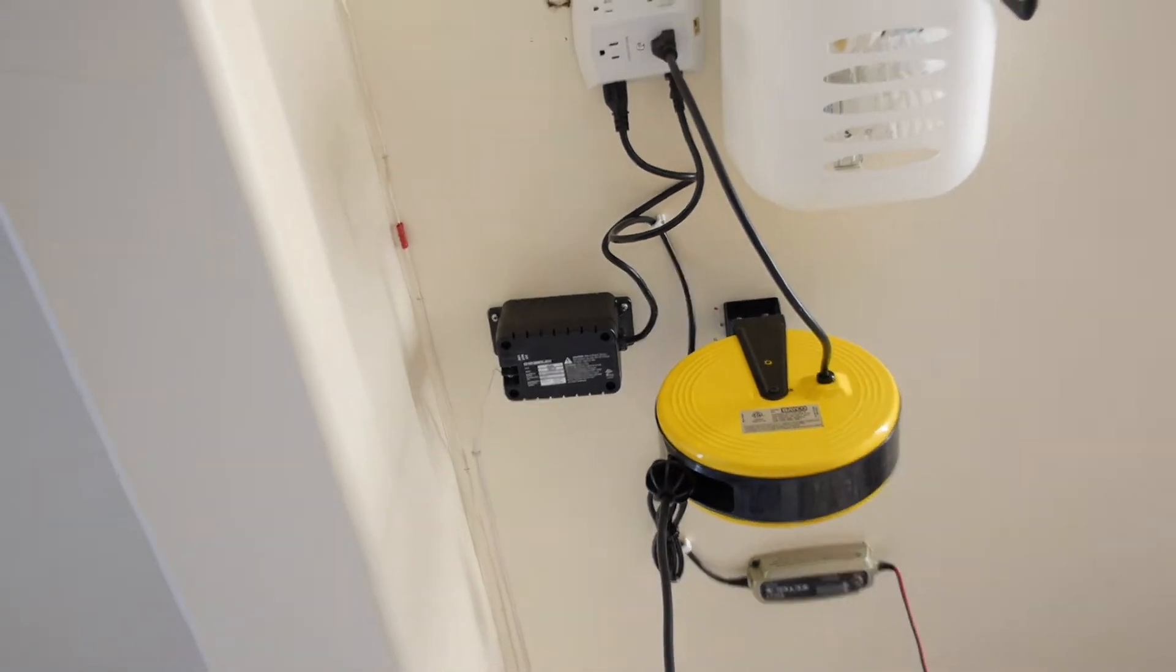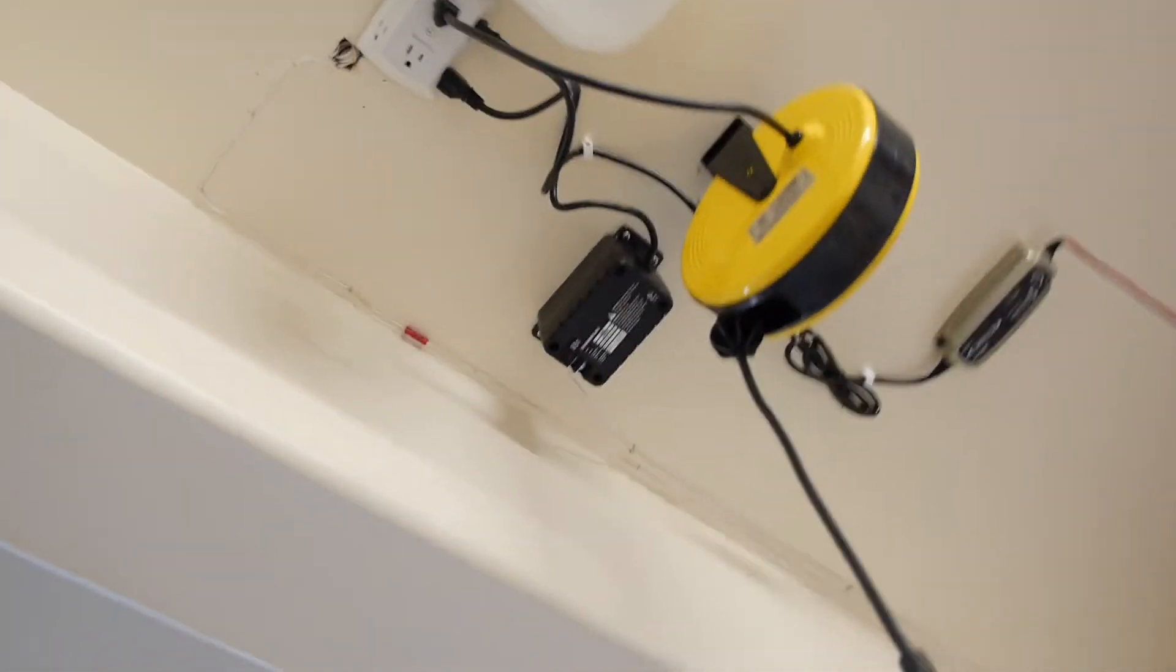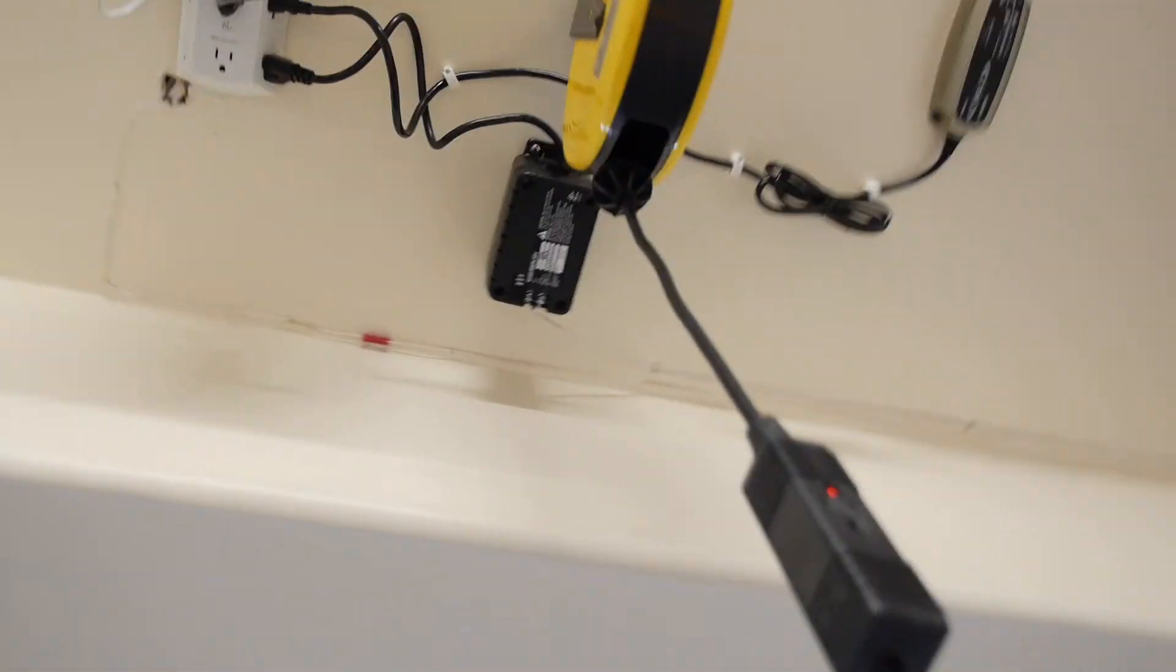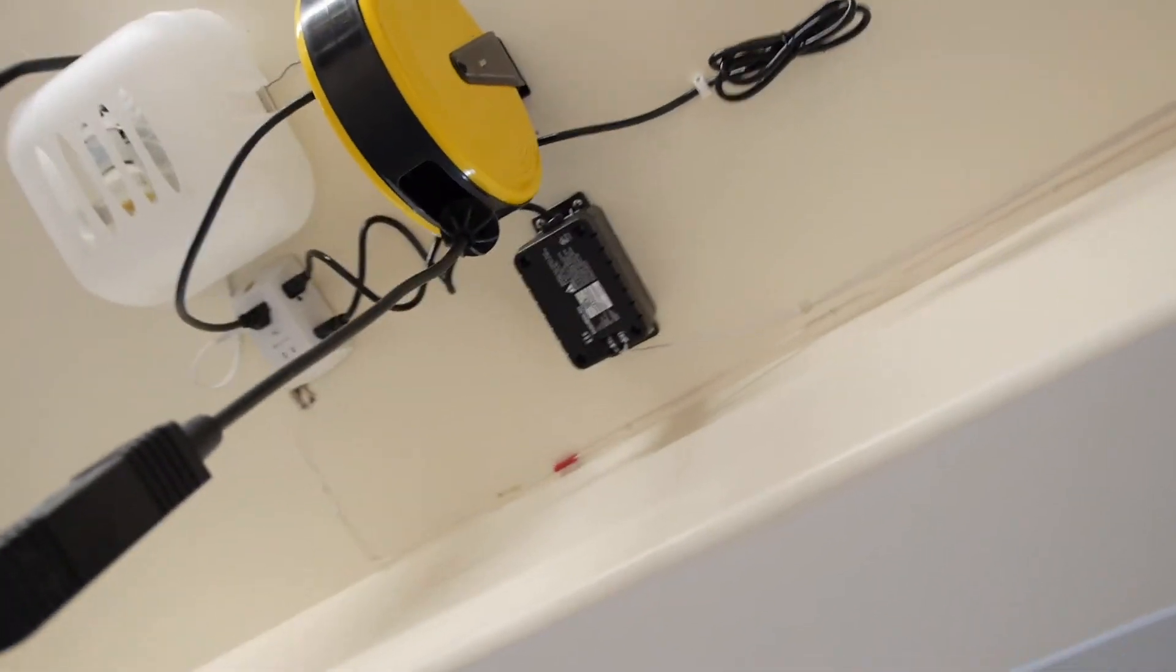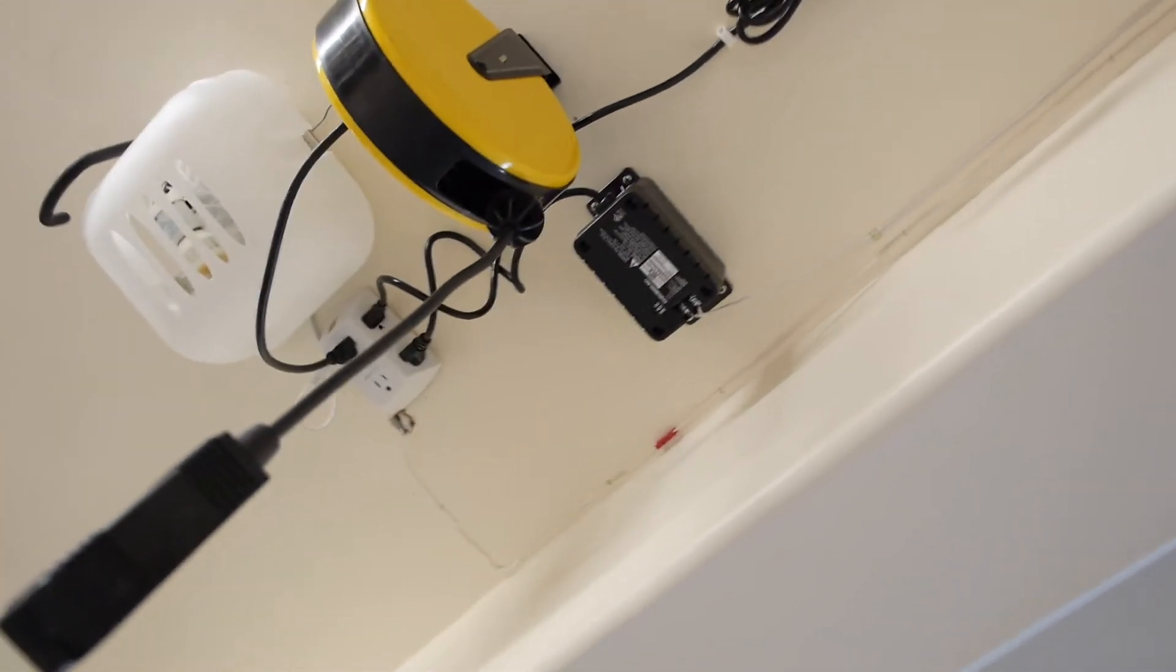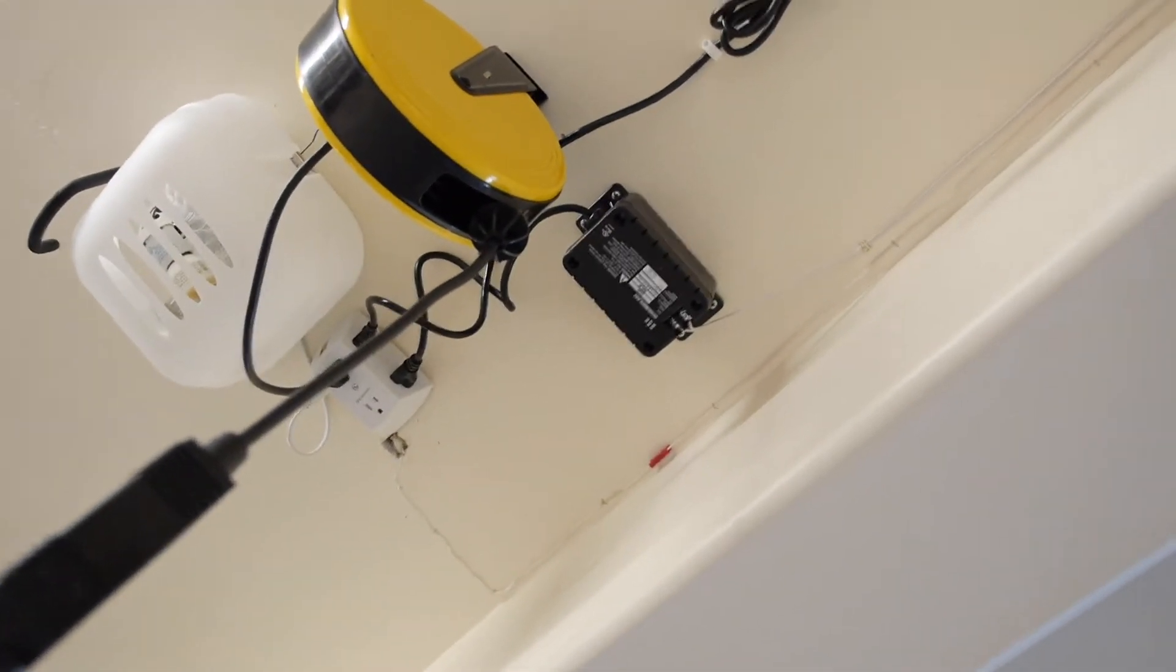Now here's the finished product. Here's the transformer mounted to the ceiling, plugged into the outlet.